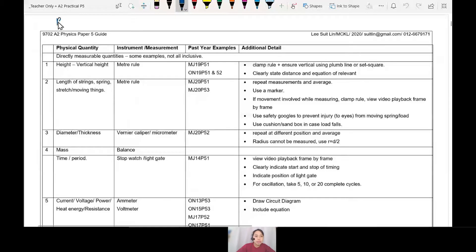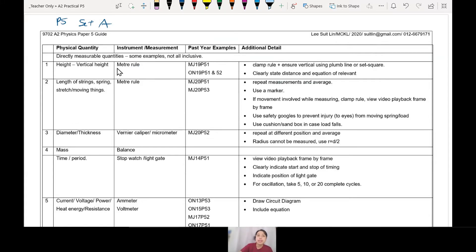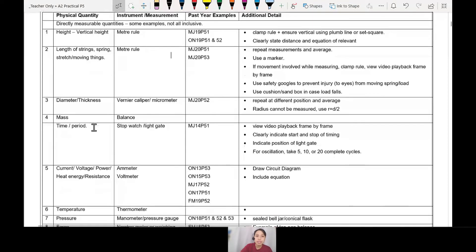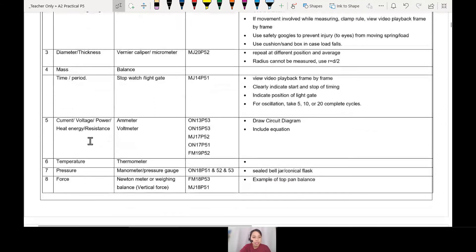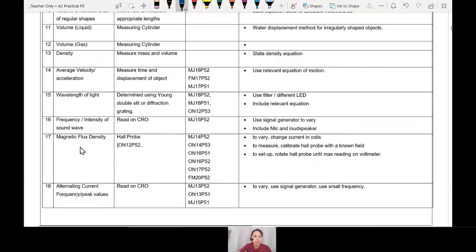This is Paper 5 Set A. There's this table which is a summary of all the Paper 5 types of experiments. The first column tells you what the quantities are — like height. If you want to measure height, what instrument do you use? A metre ruler. Today we want to measure velocity and magnetic flux density. For magnetic flux density B, you use a Hall probe — only a Hall probe, nothing else.